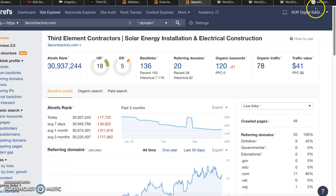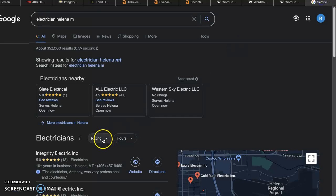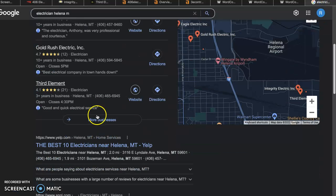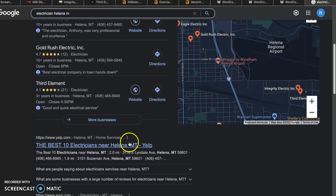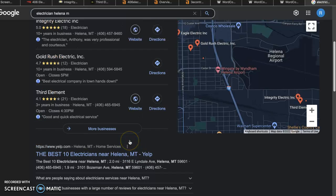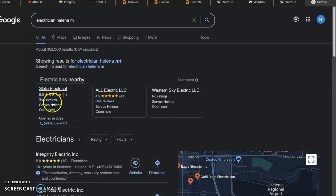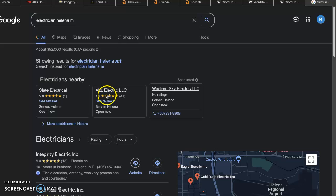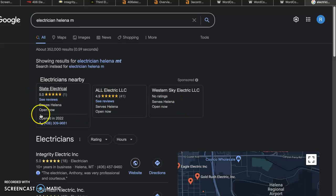When I say organically, that means that you would show up first right down here. Now if you want to show up first up here, you just have to outbid your competitors for the Google ads.